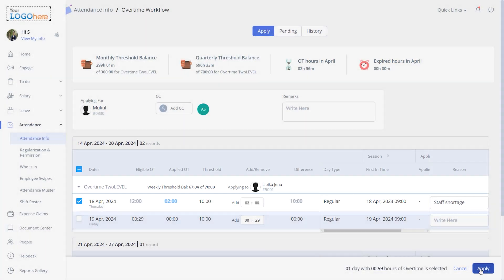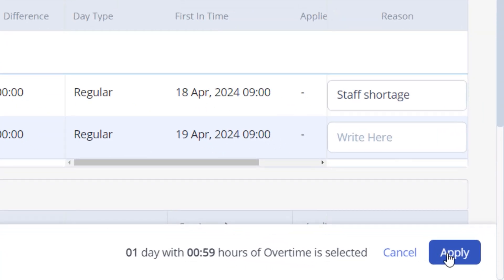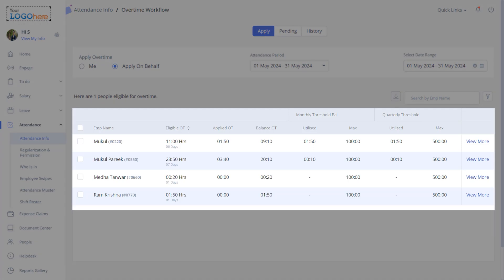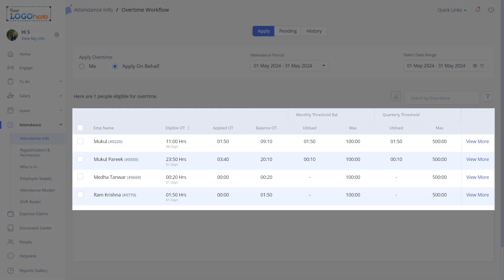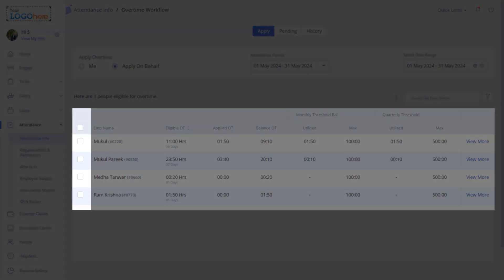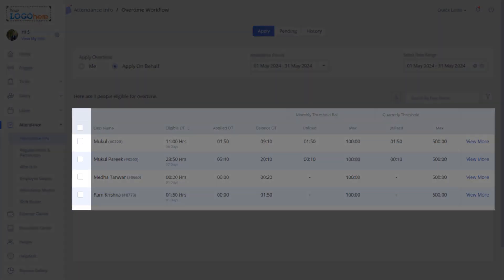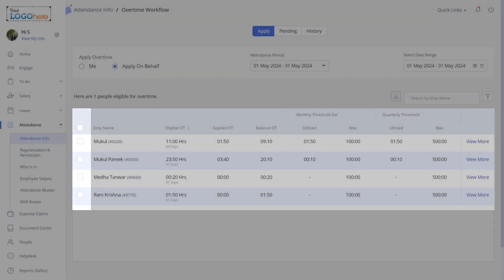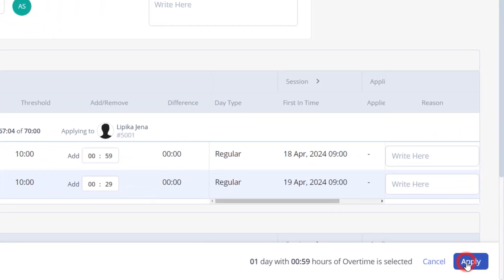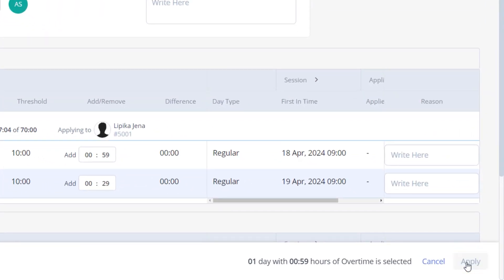Click 'Apply'. This is how you apply for overtime for individual team members. For multiple team members, you just have to select all the team members' overtime records using the checkboxes. Click 'Apply'.